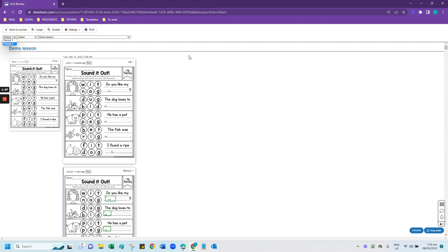You can also print individual cards by clicking on the print button in each of the student's cards. Or if you want to print all of the cards on the page, you can click the print button at the top.